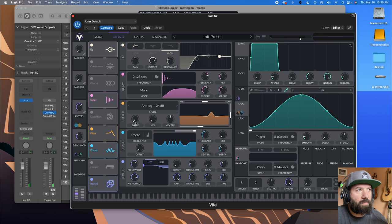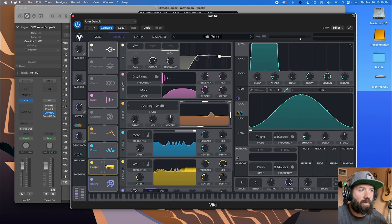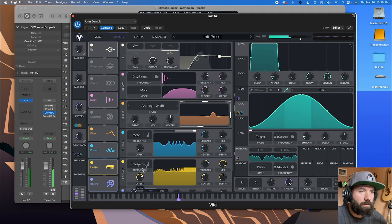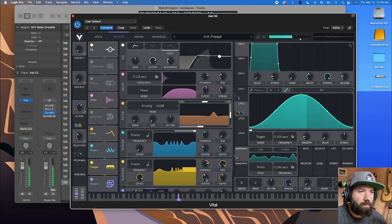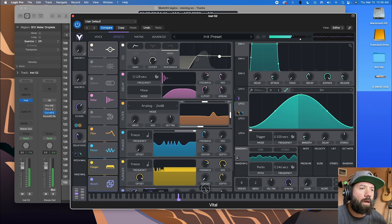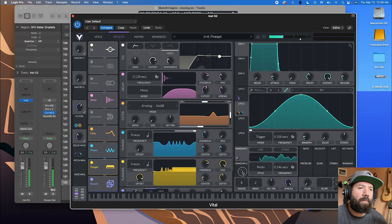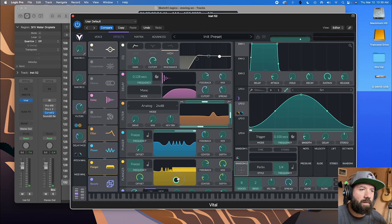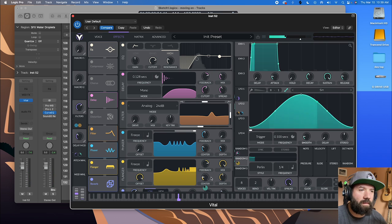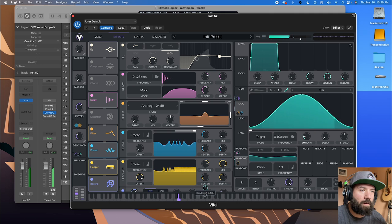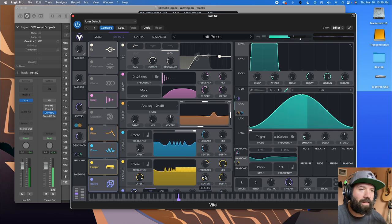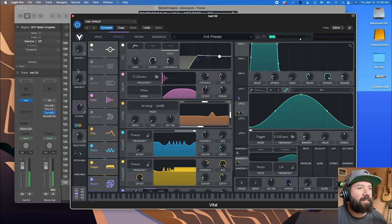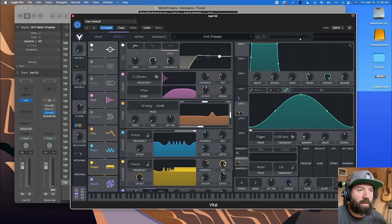The other thing that can be kind of fun is to grab a flanger for sort of a more underwater sound. And what's kind of fun is maybe grab a random and throw it on that. There we go.